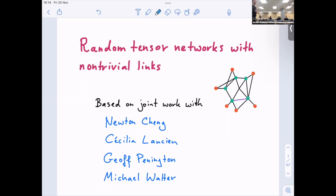I'm going to have Freik Witteveen give the final talk of this workshop. Freik recently finished his PhD in Amsterdam and is now a postdoc in Copenhagen. He's going to talk about random tensor networks with non-trivial links.